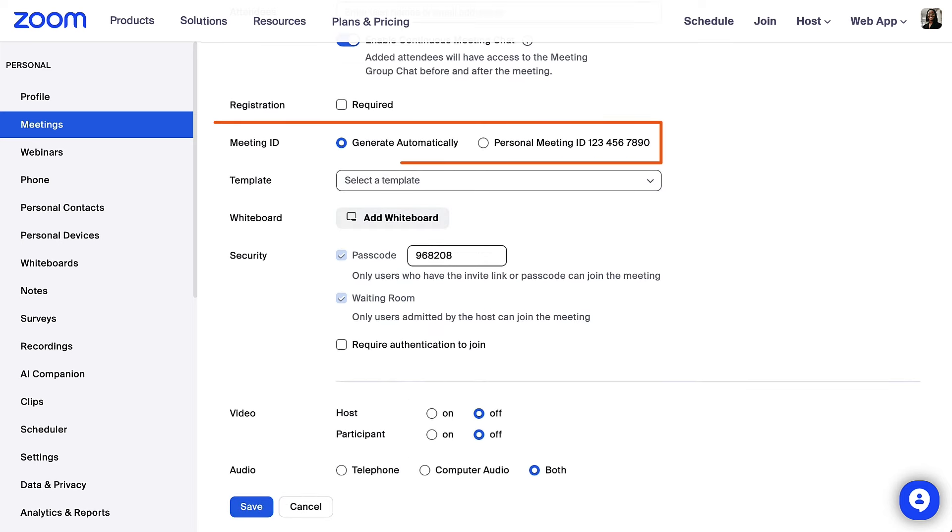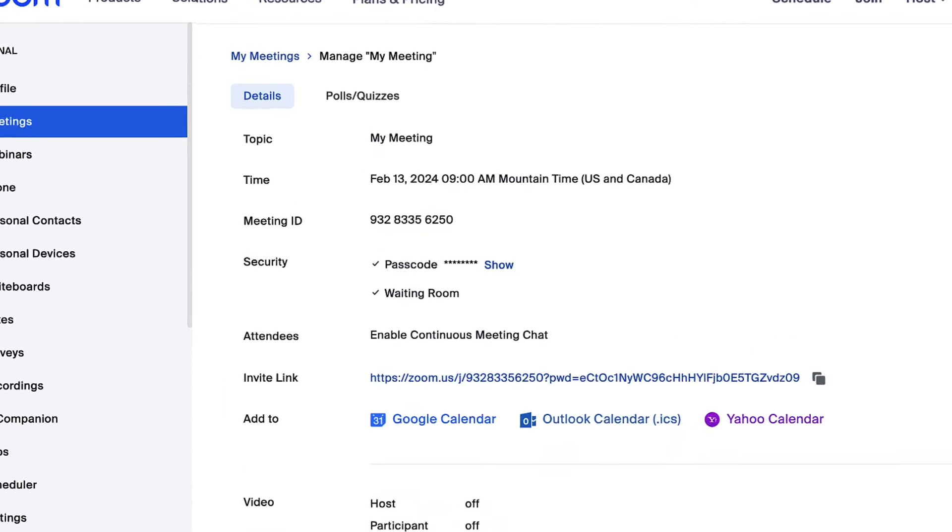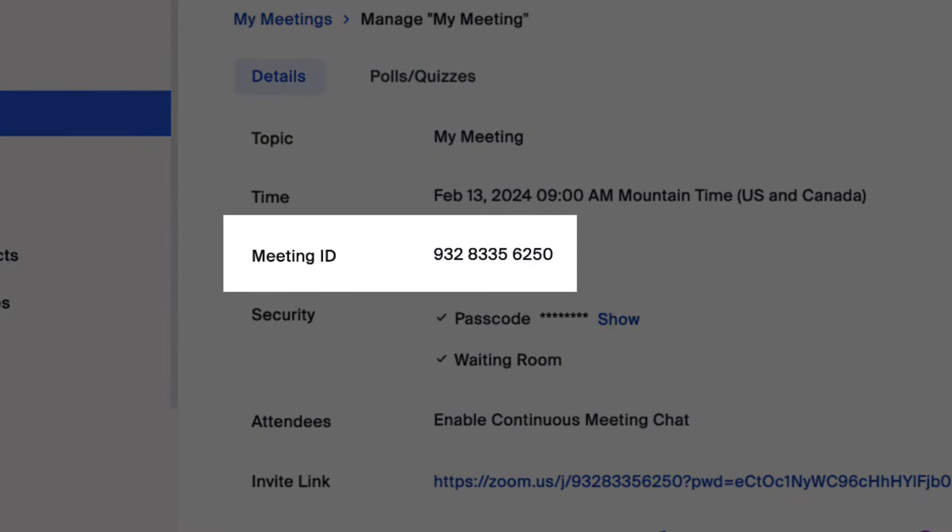Next to meeting ID, you can select your PMI or select generate automatically to have Zoom automatically generate a unique meeting ID.